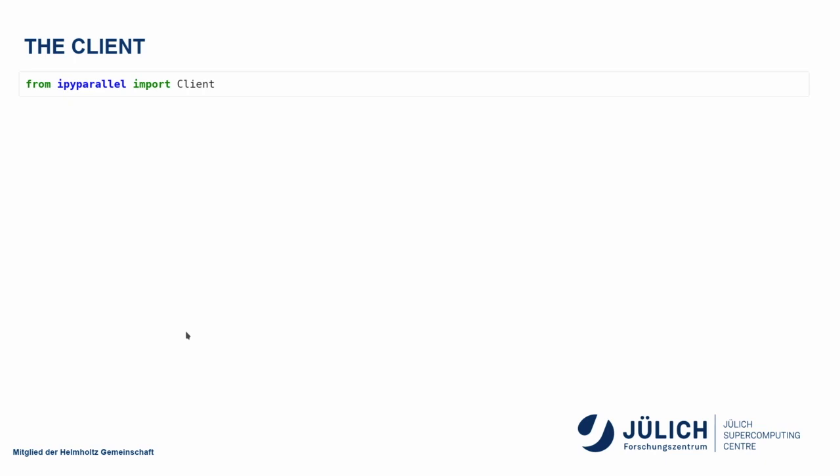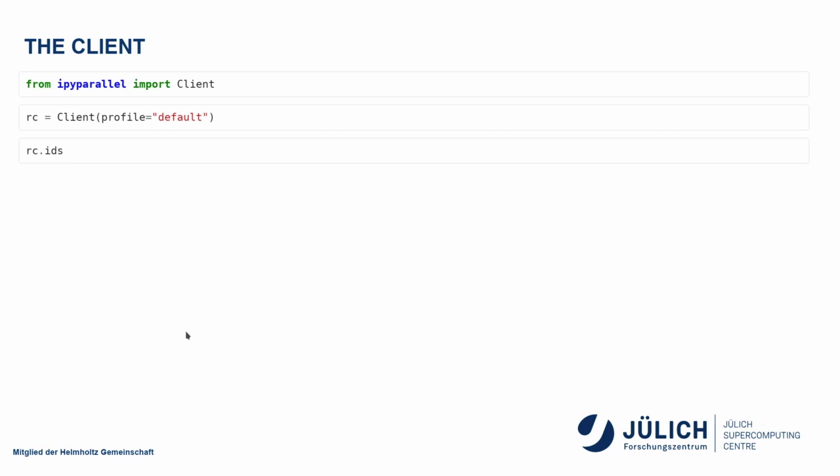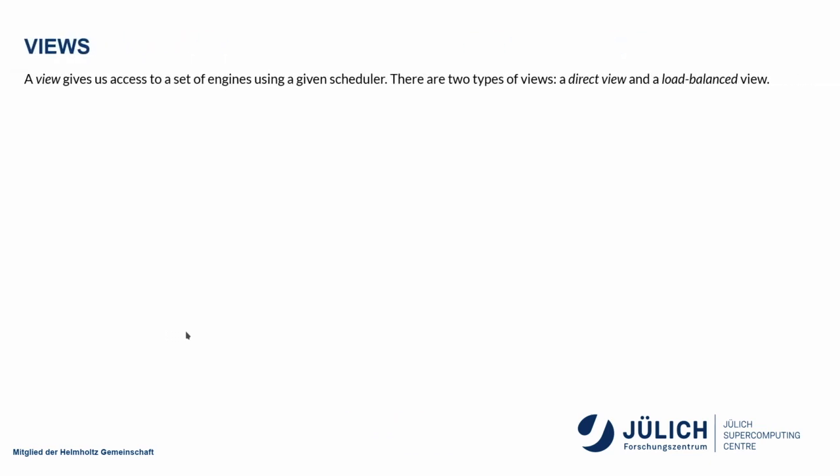So the client is started by first importing it from IPyParallel, and then actually initializing it. Default is the default profile. Profiles allow us to set up different sets of clients. I could, for example, have a profile that connects me to my remote system and another one that works locally. The default profile is also loaded by default, so if I don't give an argument. Now, this connects my client through the controller to the engines. And RC here will now contain a list of all my engines. If I look at the IDs, which you'll do in the notebook, you'll actually see that it has a number of them.